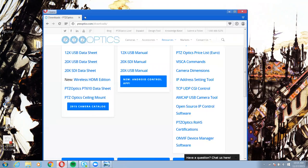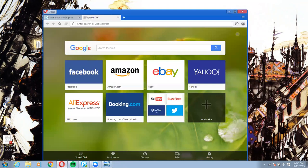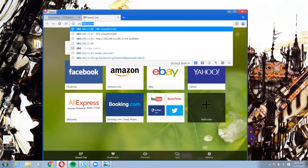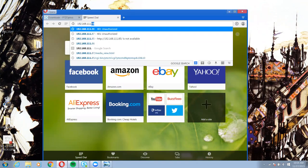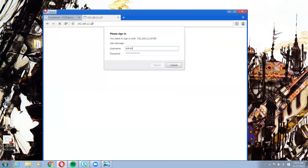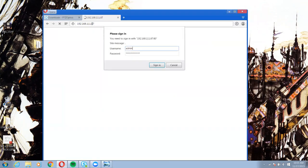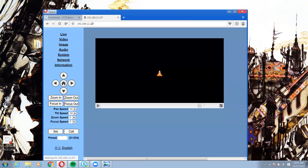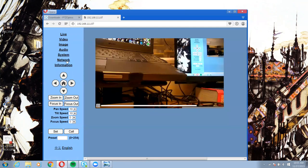I am now going to go in. 192.168.111.87. Admin is the username and admin is the password. Camera feed.